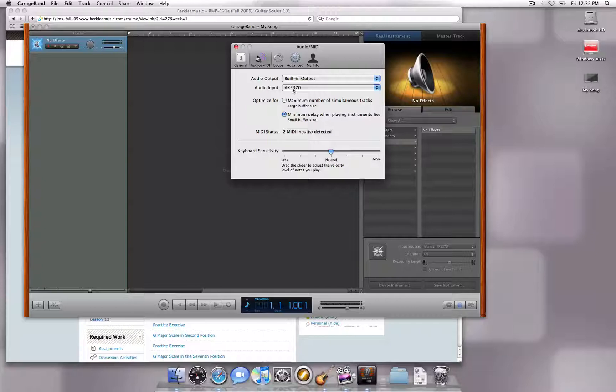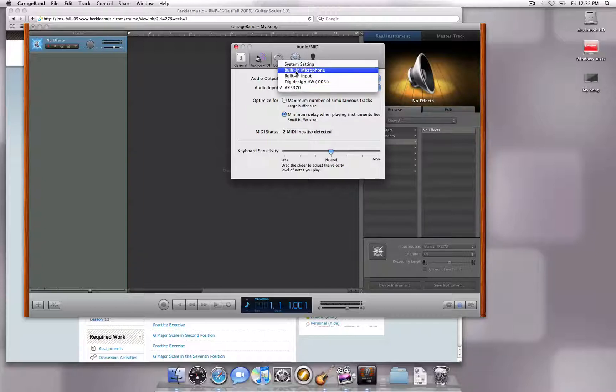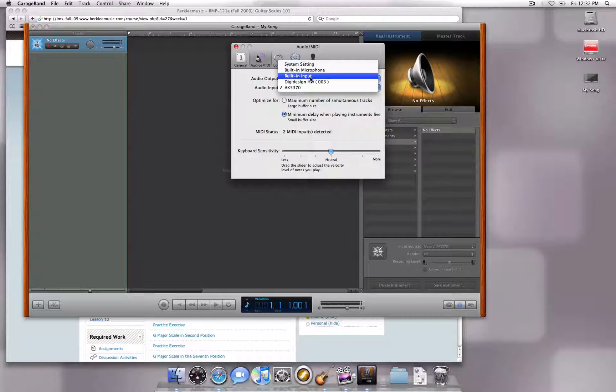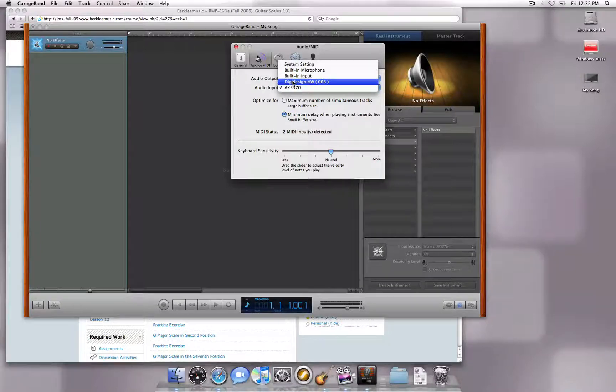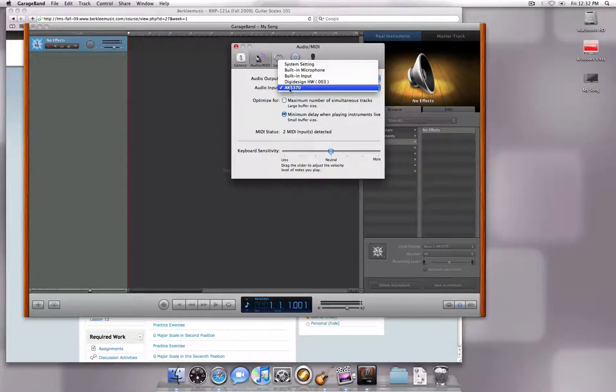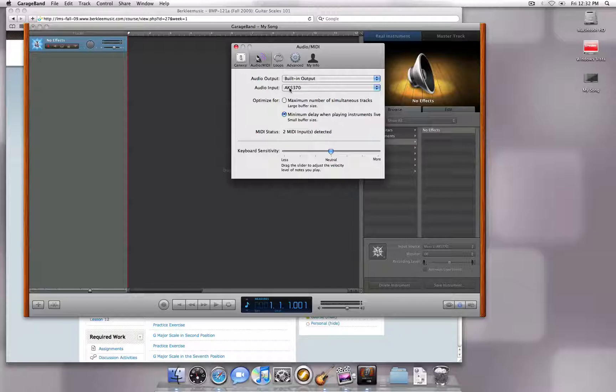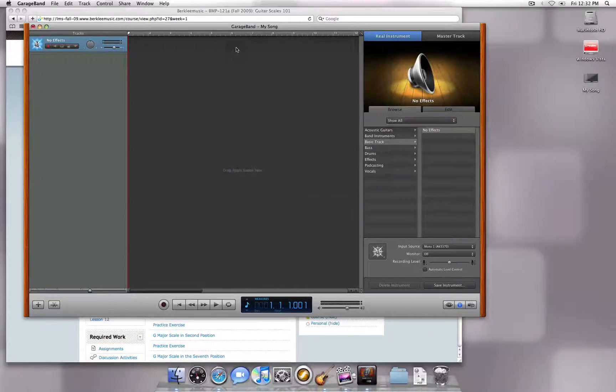For the input device, you will have a few options. Select Built-in Microphone if you are using the computer's built-in microphone, Built-in Input if you are plugging your guitar directly into the computer, or an audio interface if you have one connected. For this recording, I will be using my USB microphone. Hit the red X to close out of Preferences.